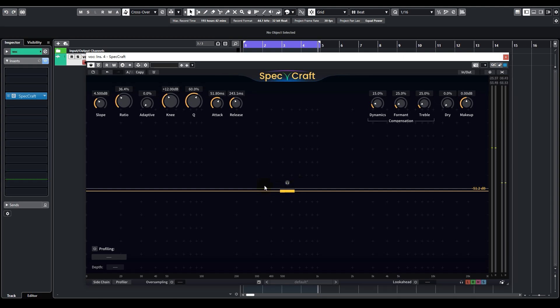As you can see, around the mid lows and highs, some green curves are extending downwards. That is indicating that some processing has already taken place.